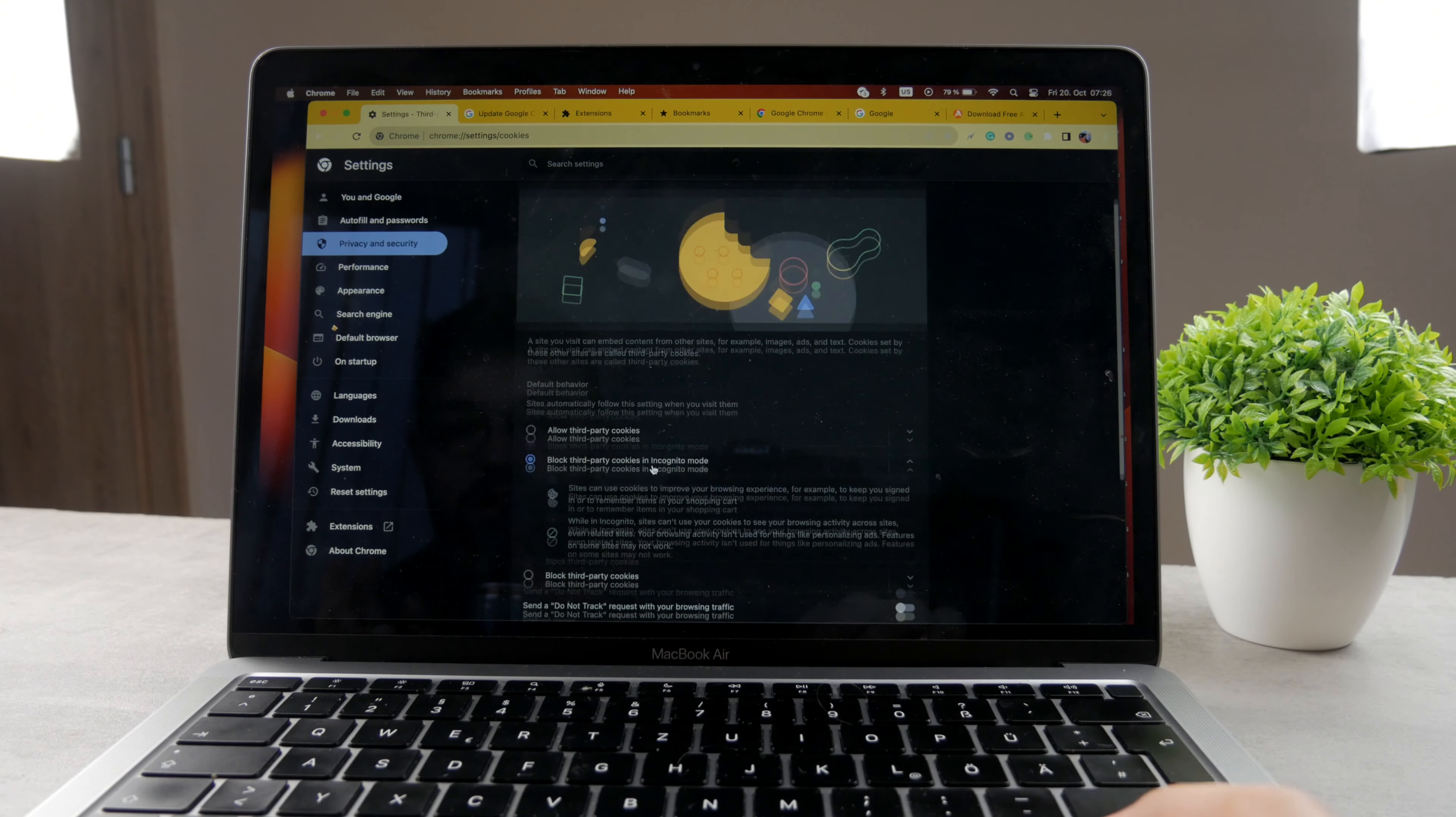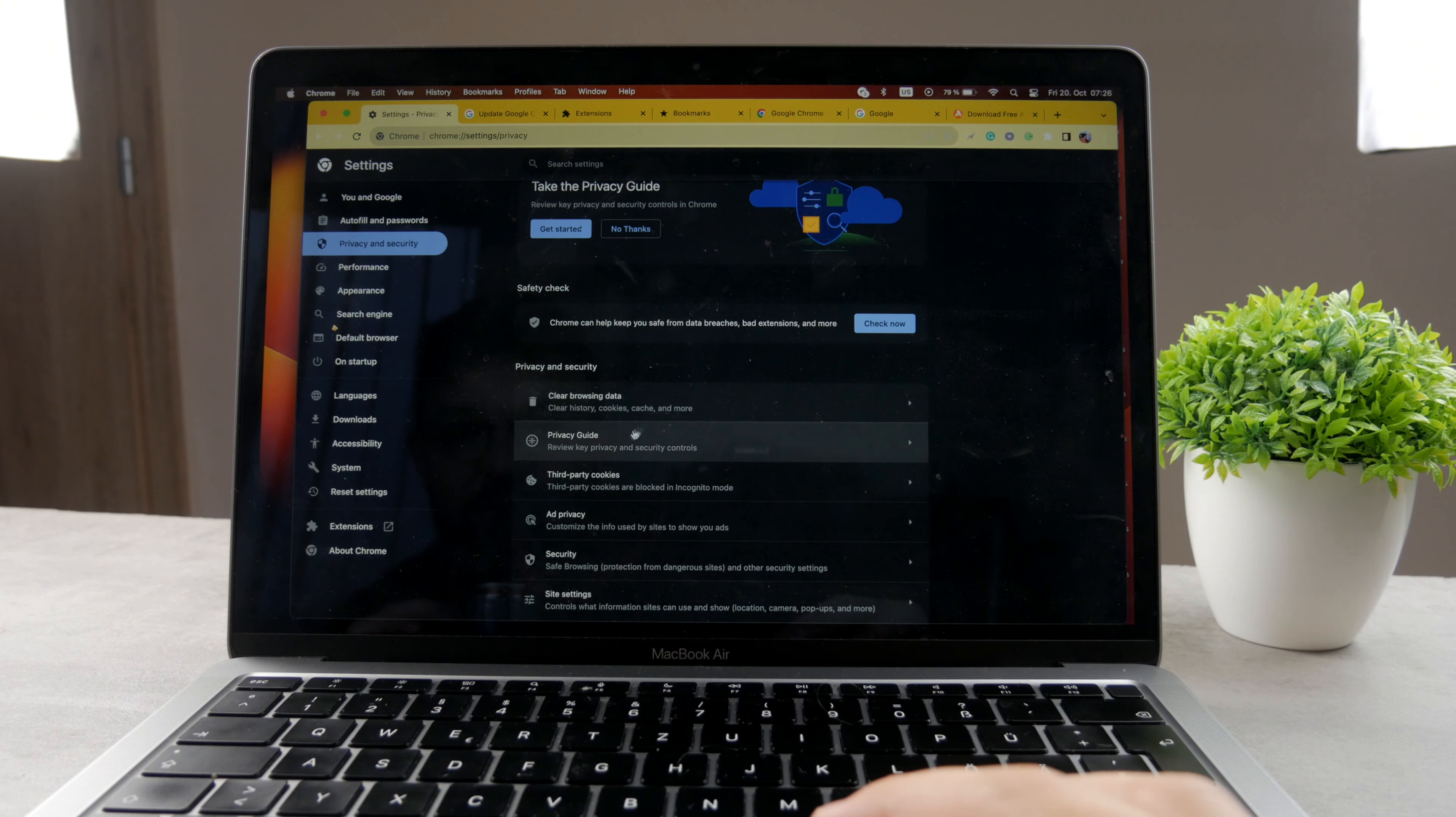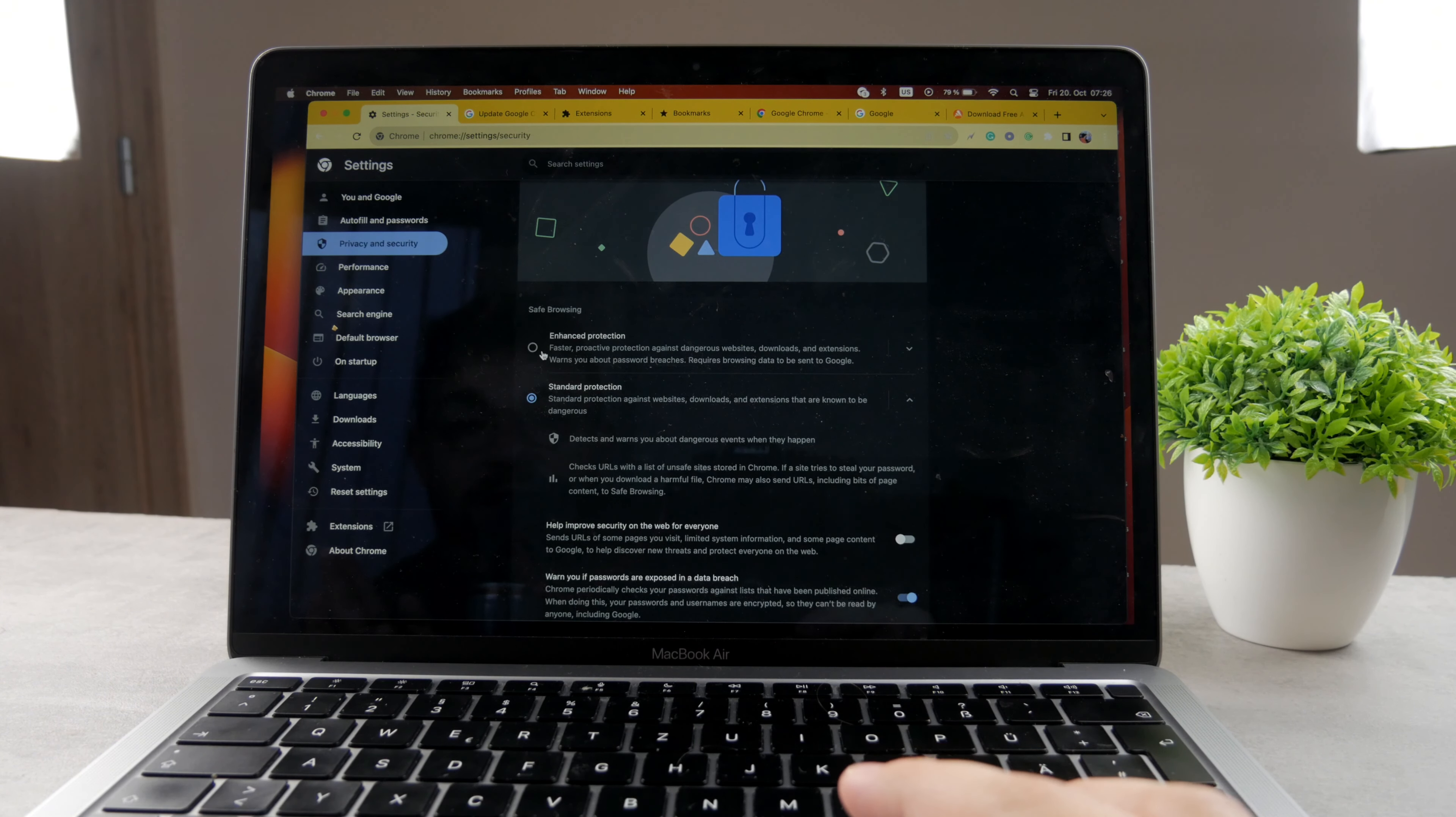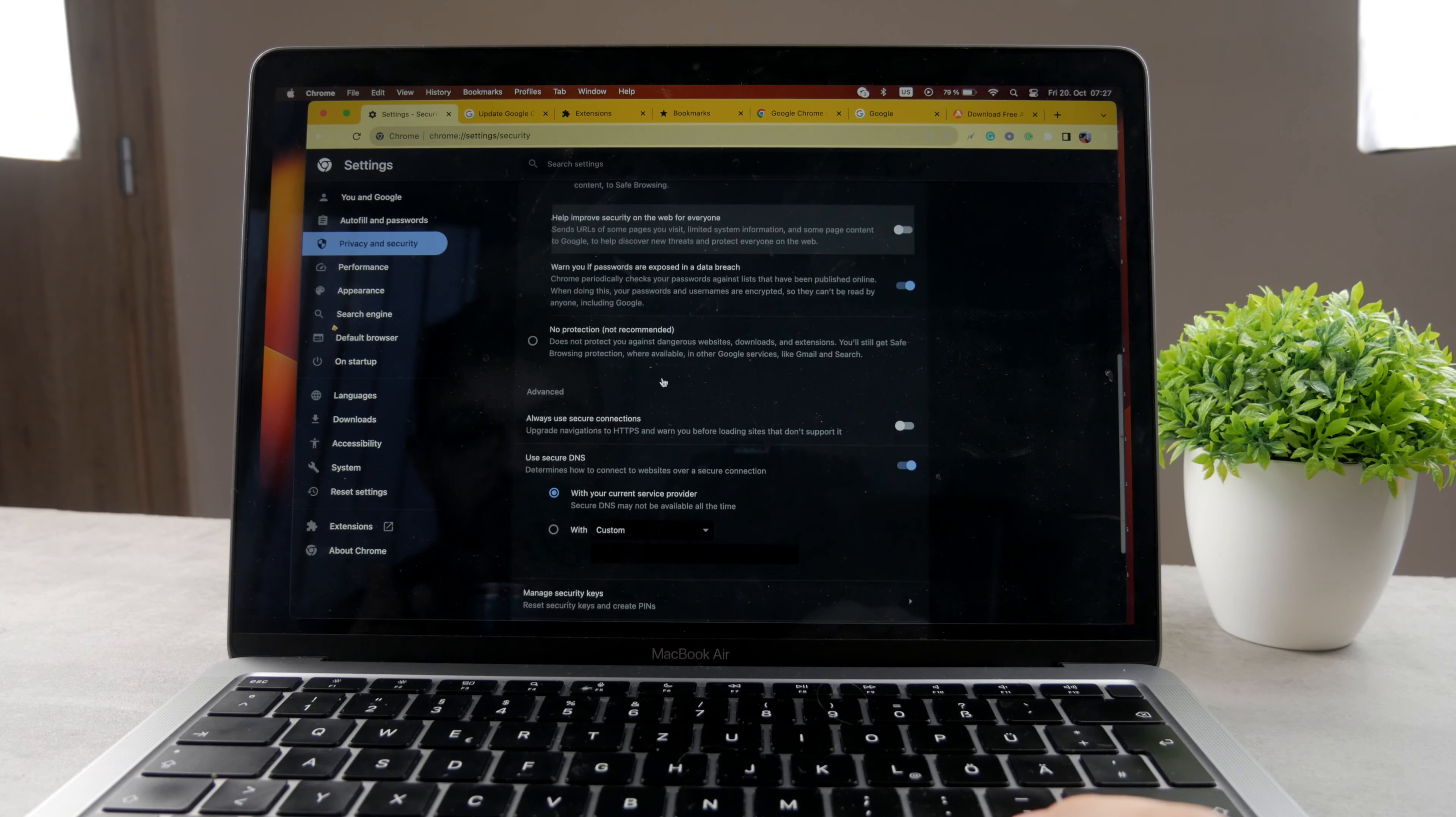You can of course block third-party cookies. I mean, this is like more advanced check for the security of your device and privacy. So there are things which you can do. If you go to security, you can see we have the standard protection. You can also enable enhanced protection.